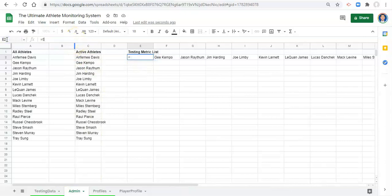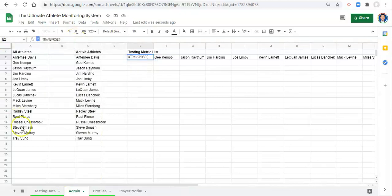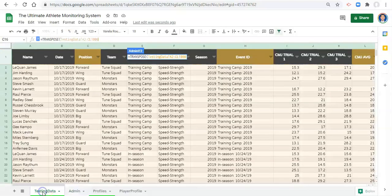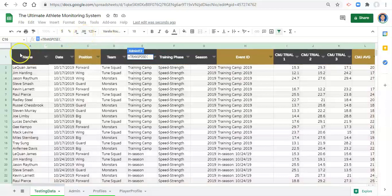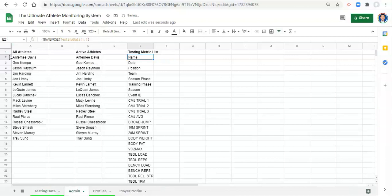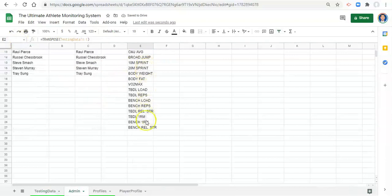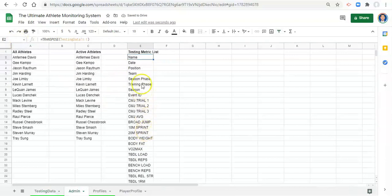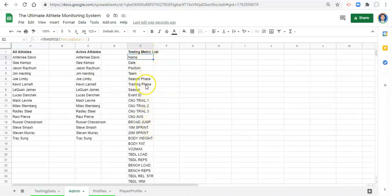And we're going to do the same thing but with our testing data headers. So we'll go equals transpose, open parenthesis, go to our testing data and just select column one and close the parentheses and click enter. And now we have all of our headers listed or all of our metrics are here and we have a list of them.